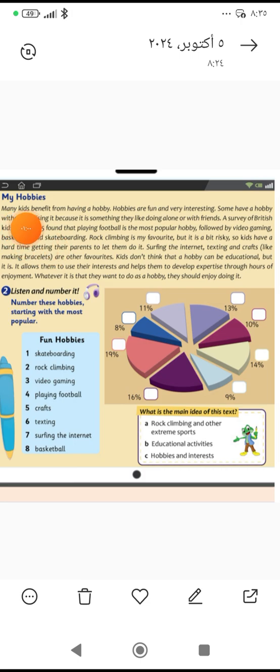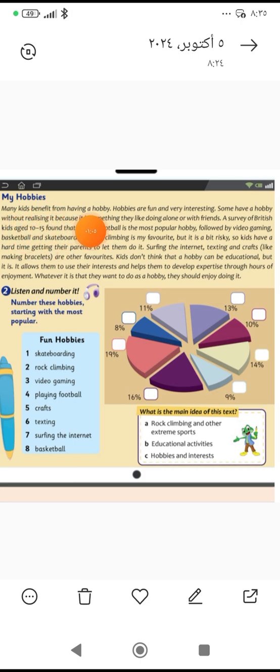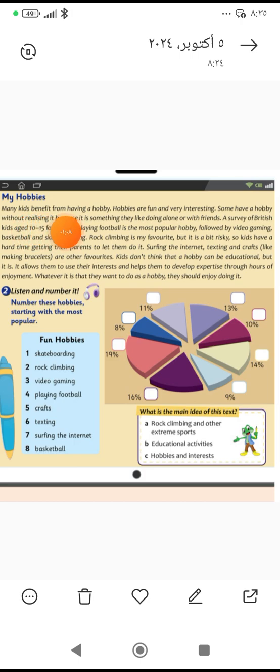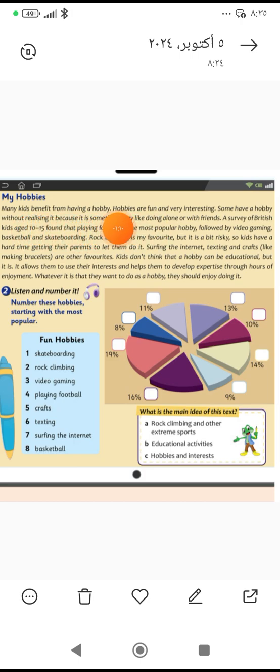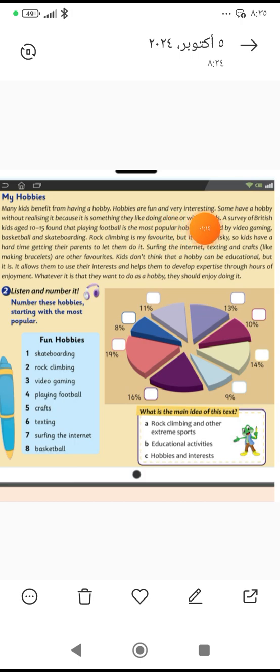My hobbies. Hiwayati. Many kids benefit from having a hobby. الكثير من الأطفال أو العديد من الأطفال يسفيدون من امتلاك هواية. Hobbies are fun. الهوايات ممتعة and very interesting. ومثيرة لاهتمام.